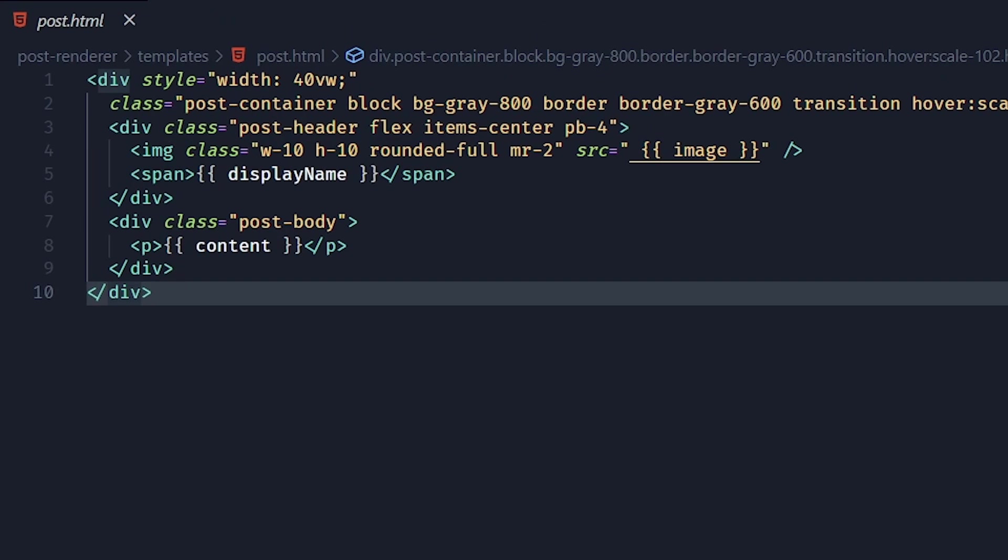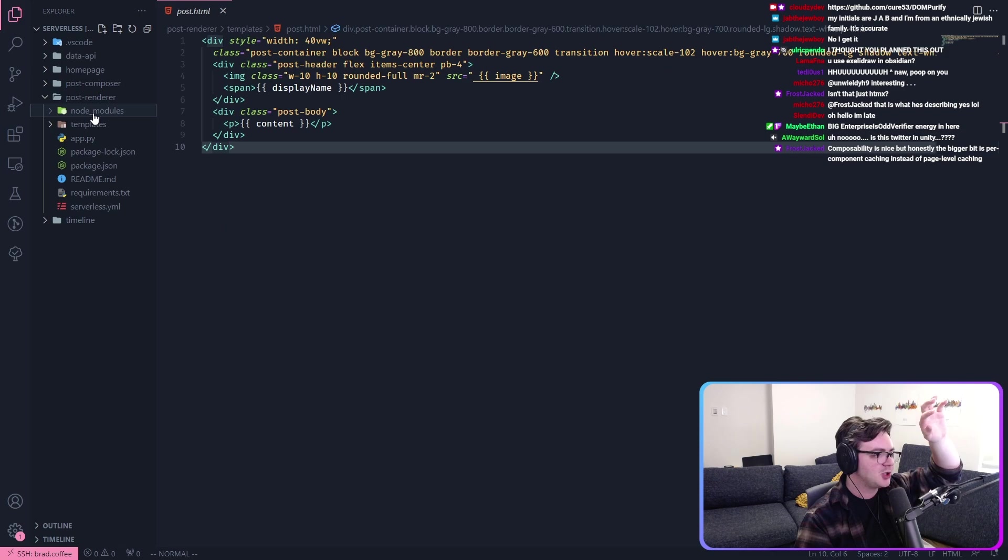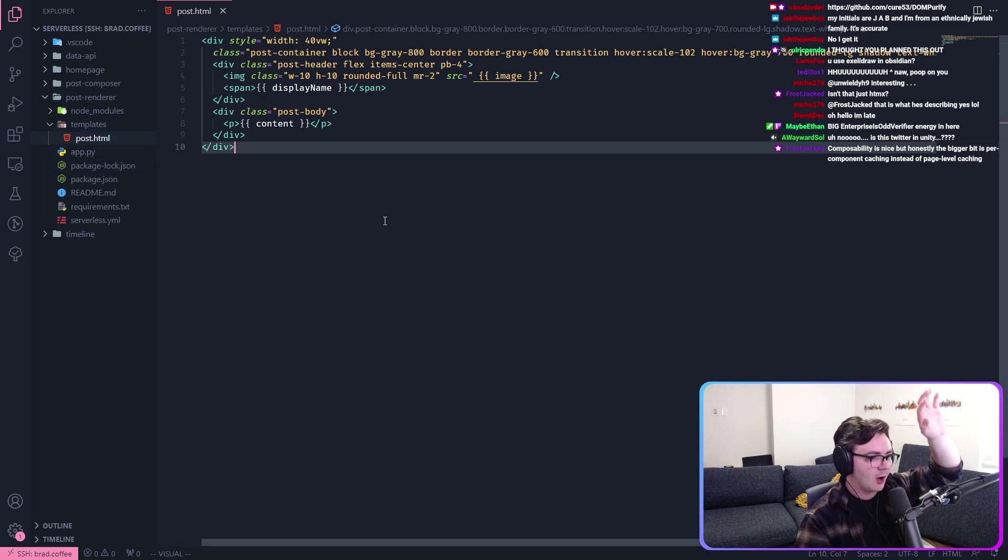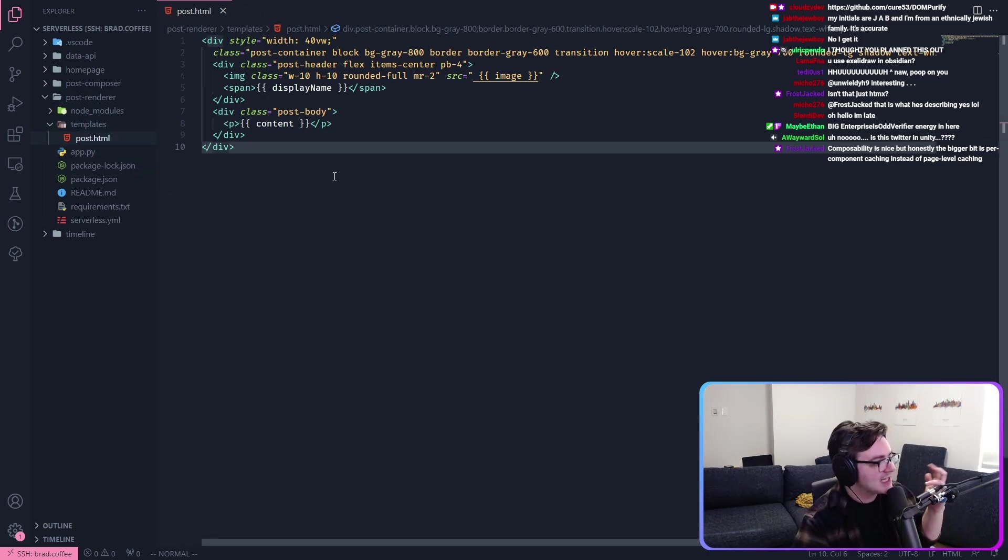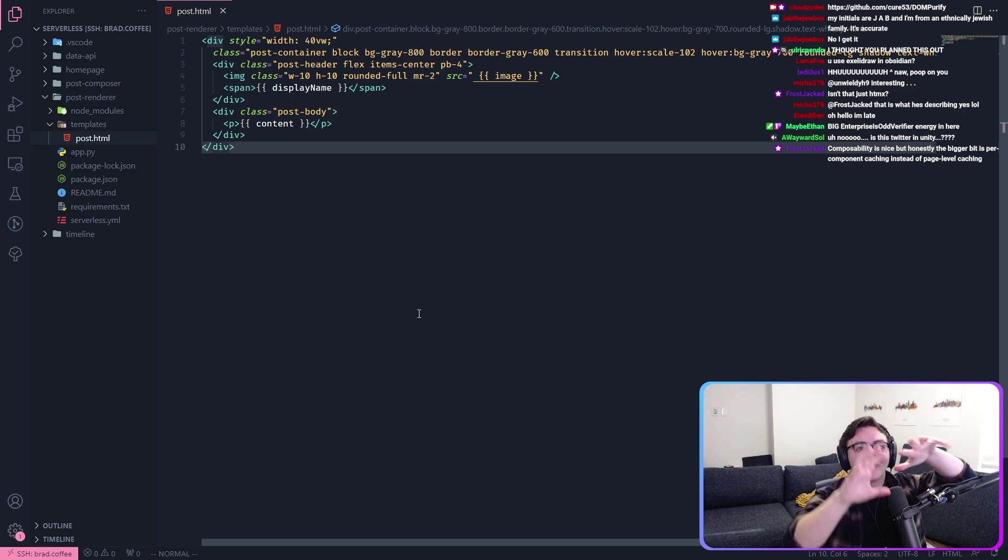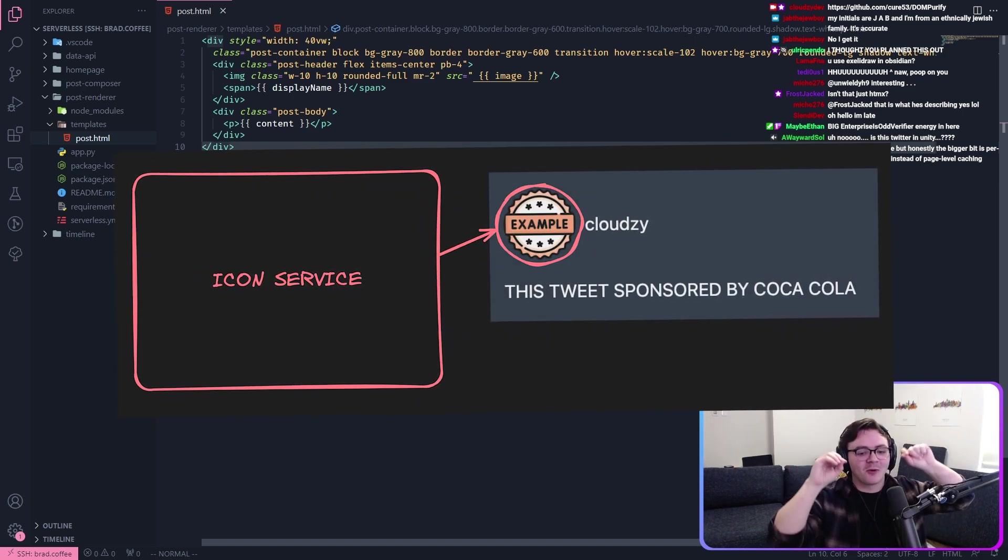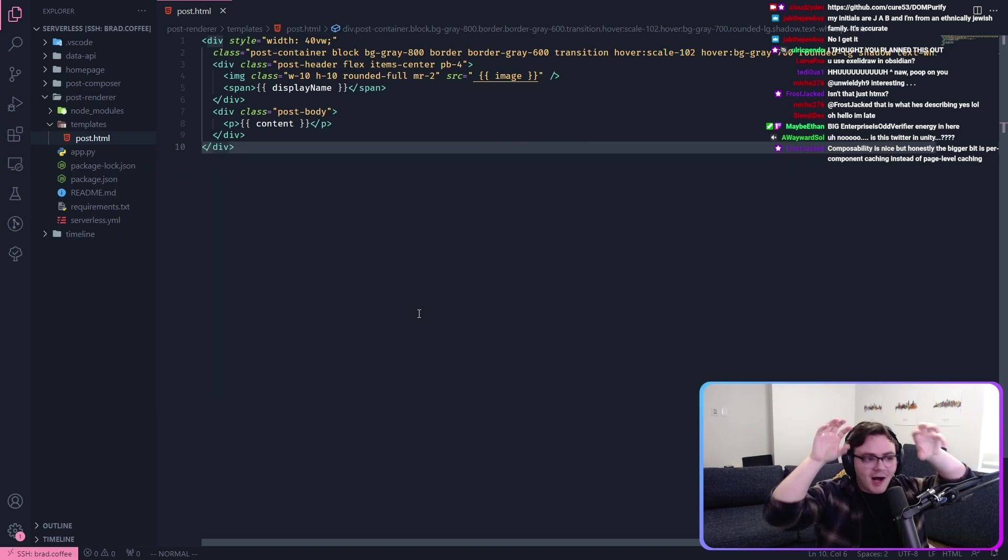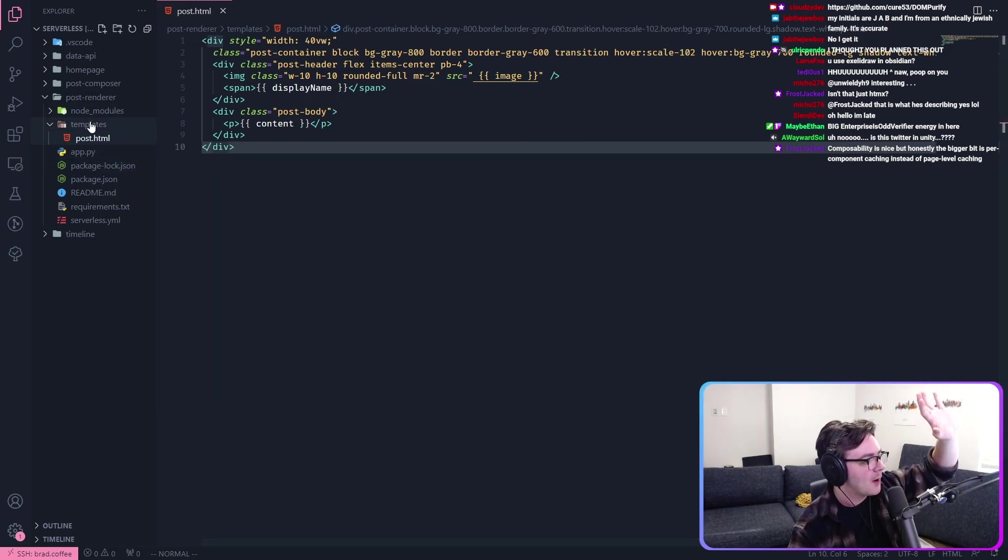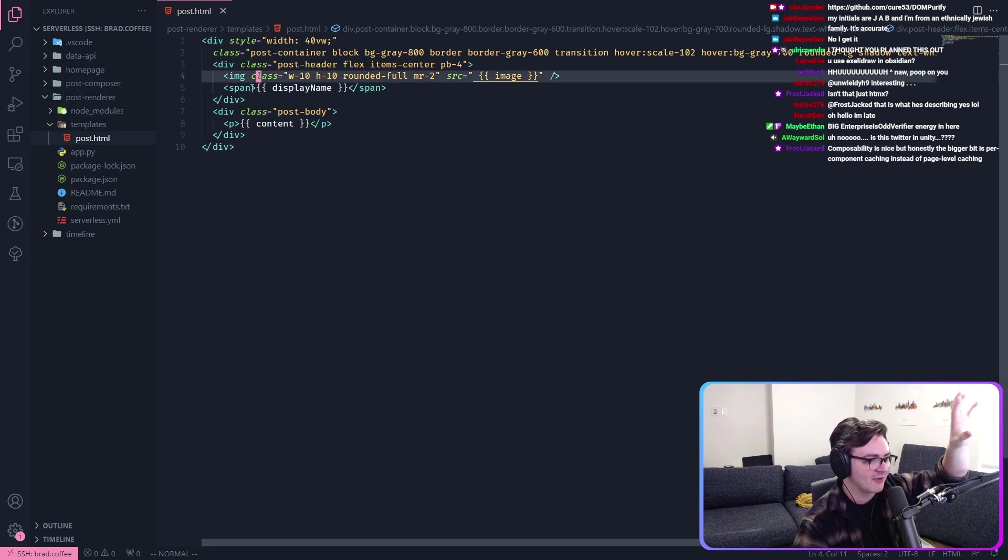Right now we have our post render. And the post renderer just does all of the posts all in one spot. Let's make a new icon service, okay? Where we're going to take the icons and we're going to put this into its own service.